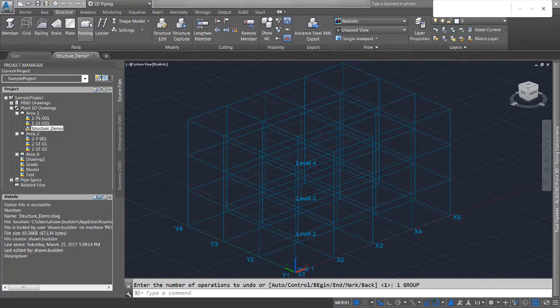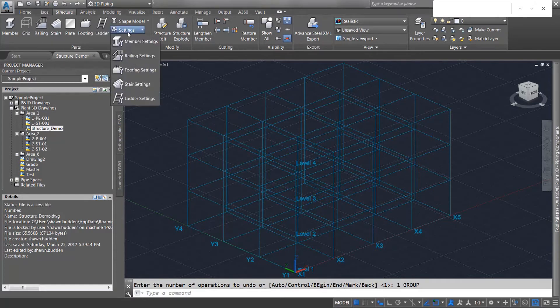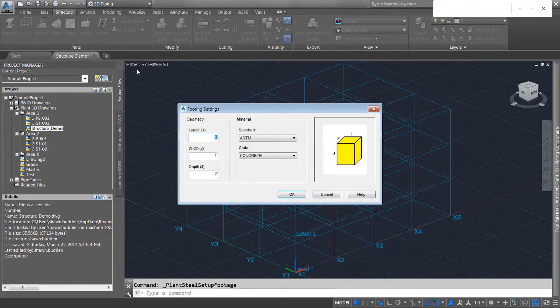Now before we choose footing, let's go to some settings and see exactly what kind of footing we want to put in here. I'll use this dropdown on the settings and go down to footing settings, and we can first take a look at the geometry here.